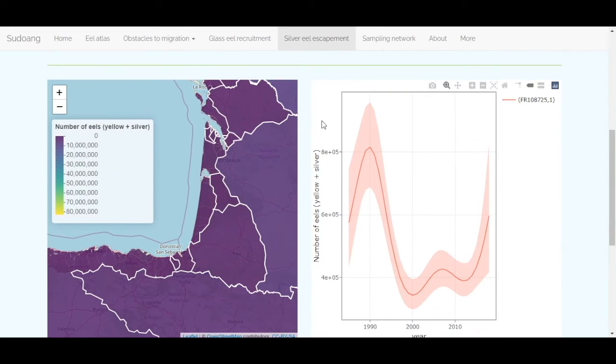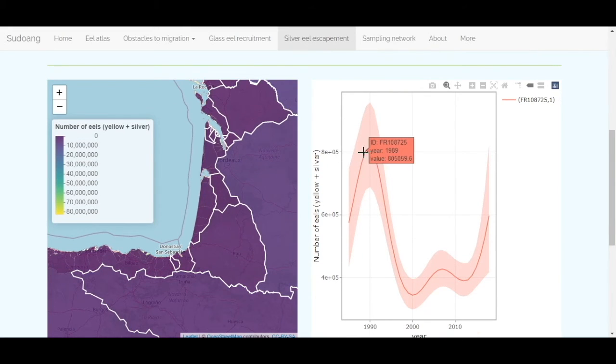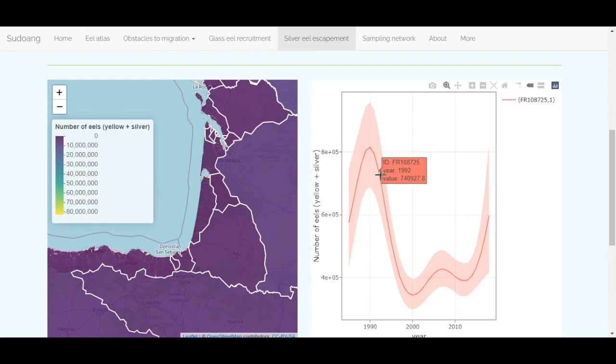If you place the cursor on the line, detailed information about the indicator and the selected spatial and temporal scales are displayed.